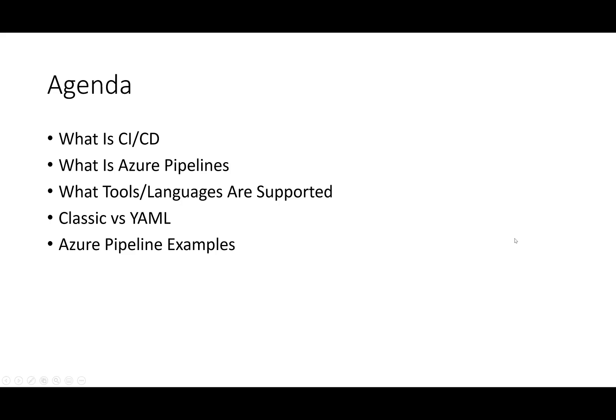In this video, we are going to cover at a very high level what Azure Pipelines is and why you should care. We will start the discussion off with an explanation of Continuous Integration and Continuous Delivery, CI/CD, which then leads naturally into an explanation of Azure Pipelines.